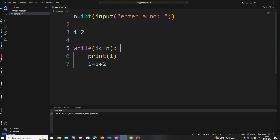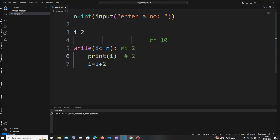Let me explain how this works. For example, let's say the input number n is 10. Initially i is 2, so 2 less than or equal to 10 — condition is true, 2 gets printed. Then i equals 2 plus 2, which is 4. The loop goes back, i is 4, 4 less than 10 — condition is true, 4 gets printed.